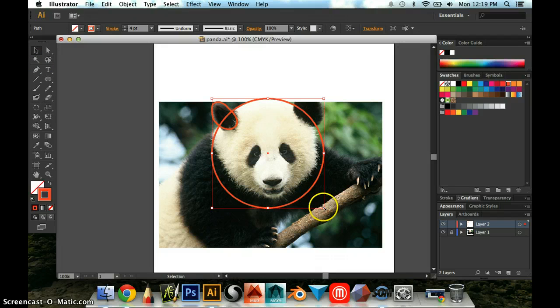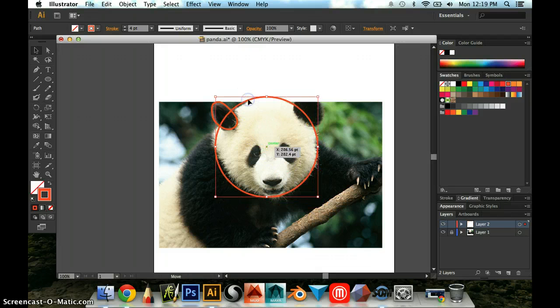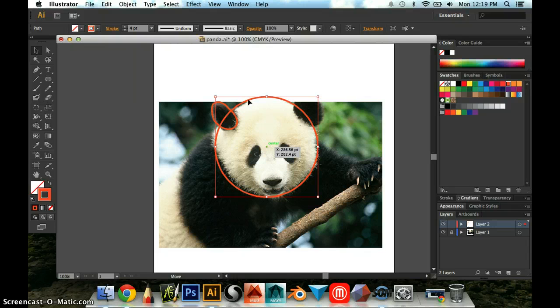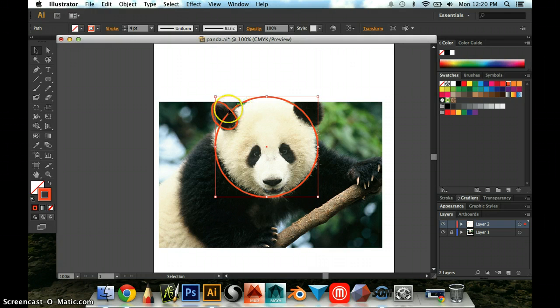It's a little bit big, so I'm going to drag it from the corner. Make it smaller. Kind of center it on the head here. Remember that any object you want to color separately has to have its own shape. So the ear is black and the face is white, so I'm going to make those two separate shapes.